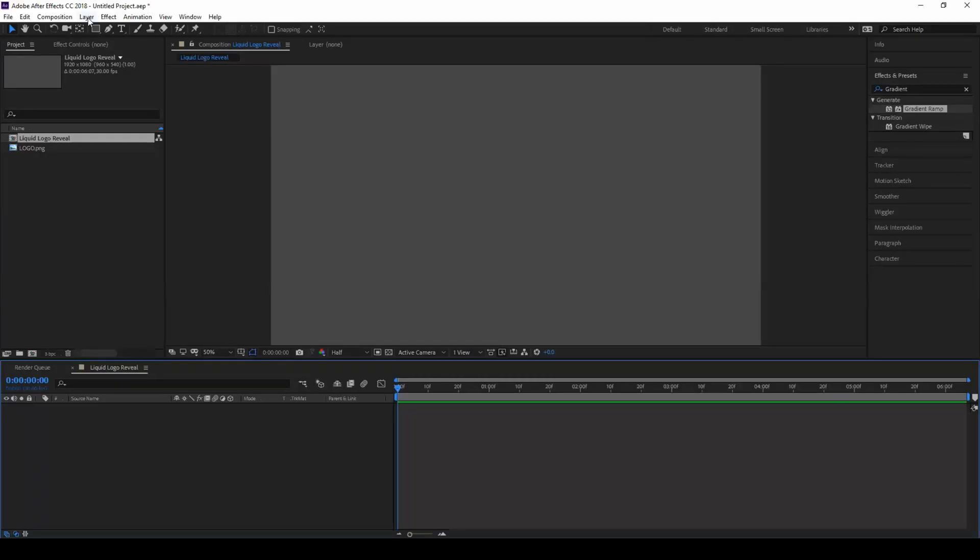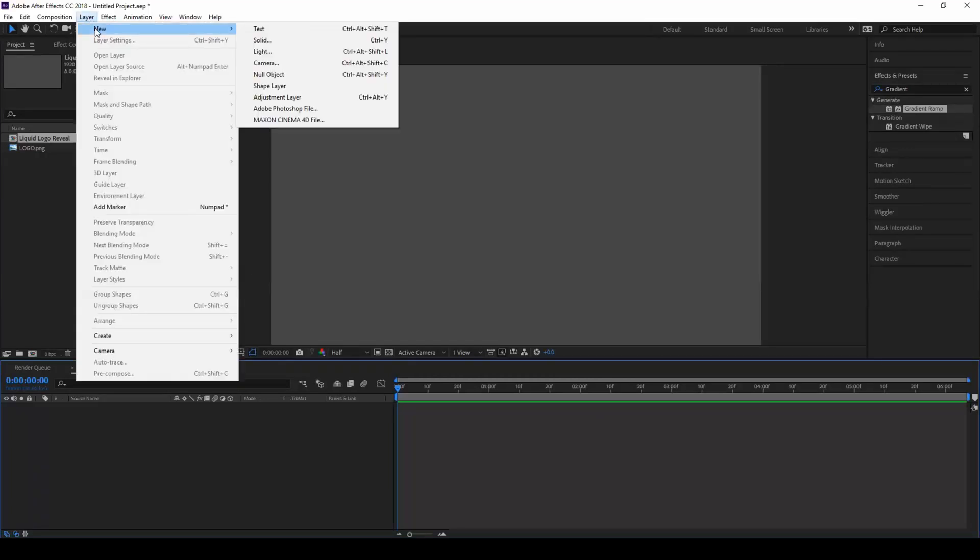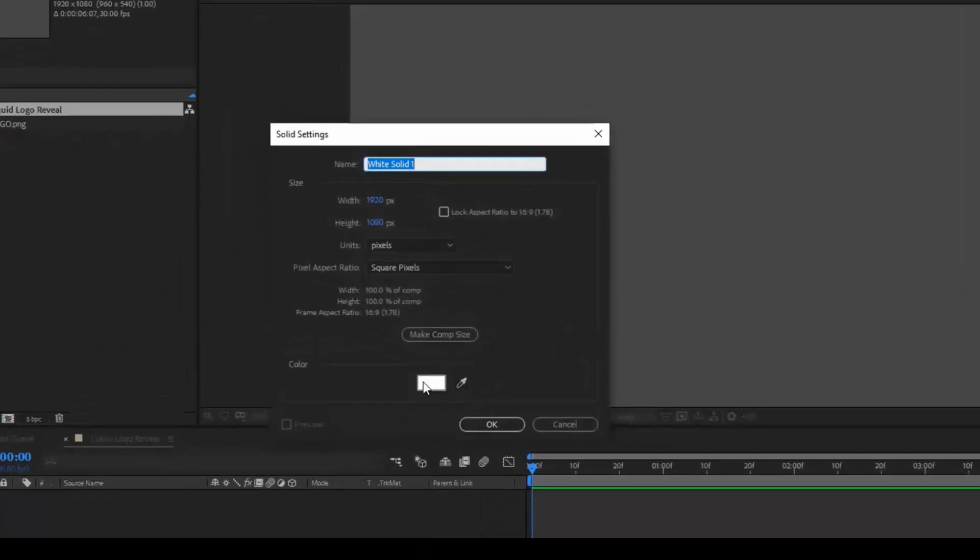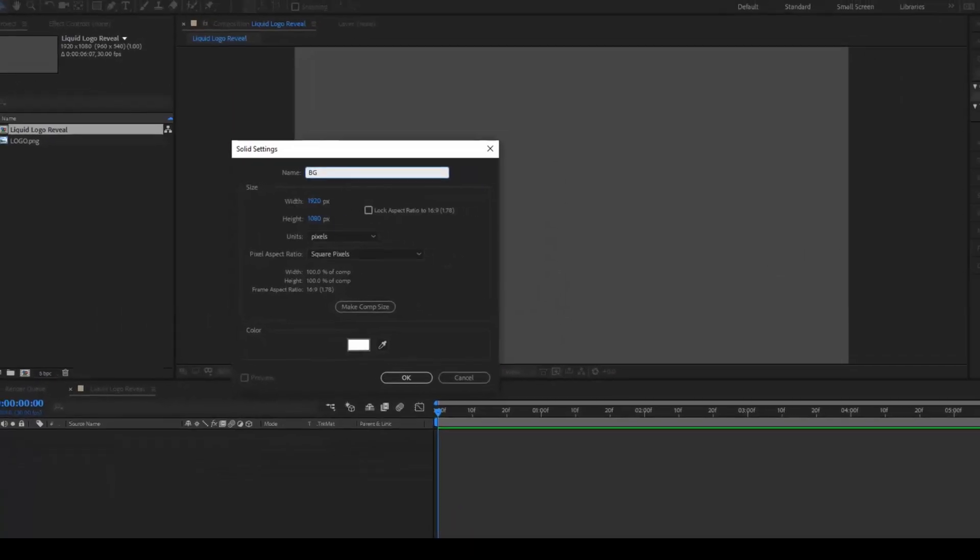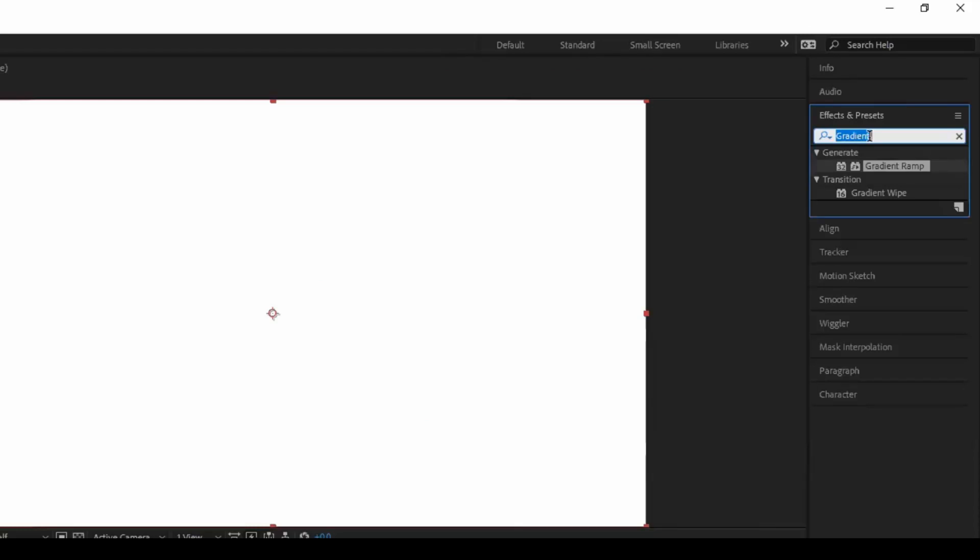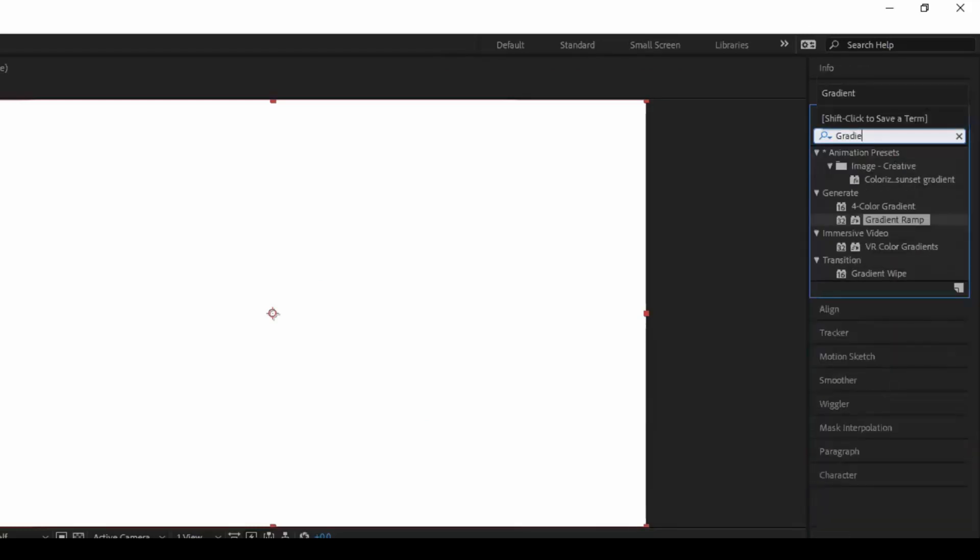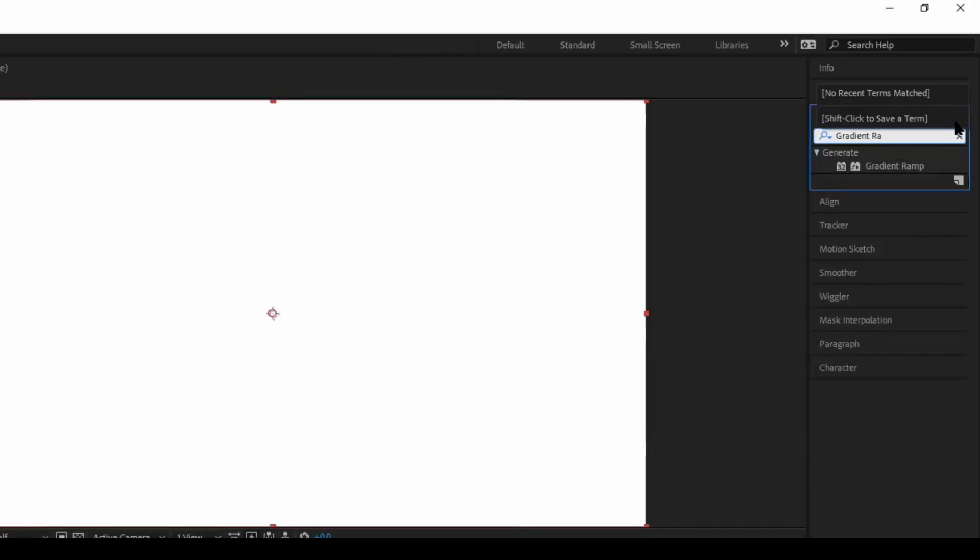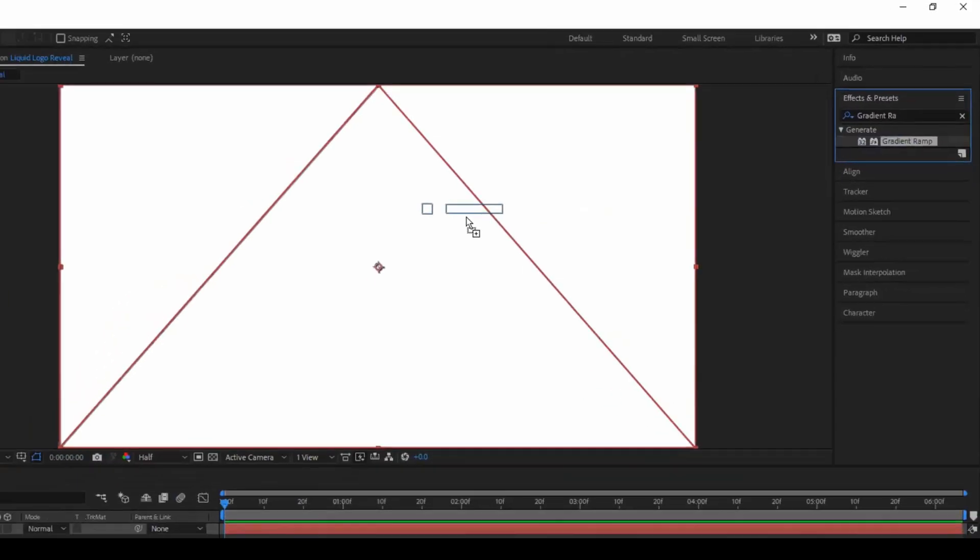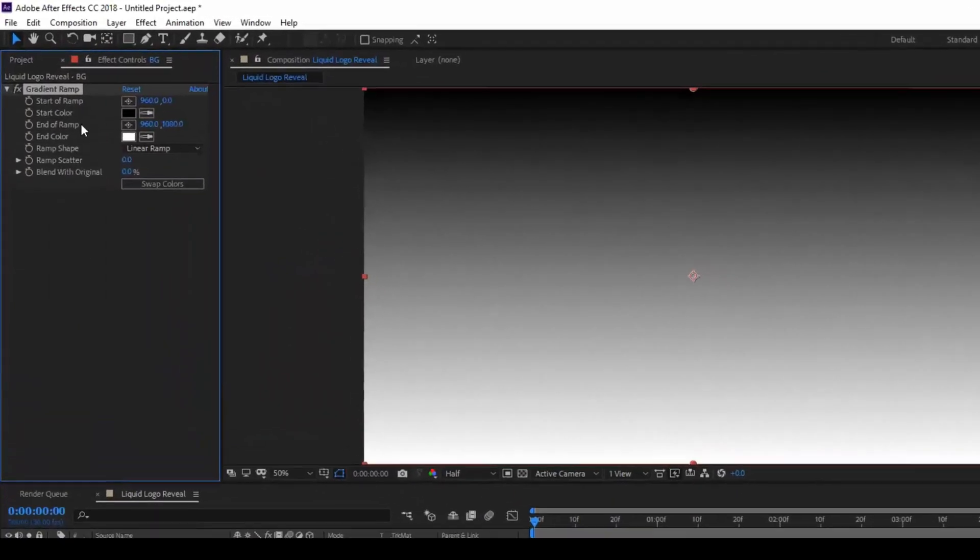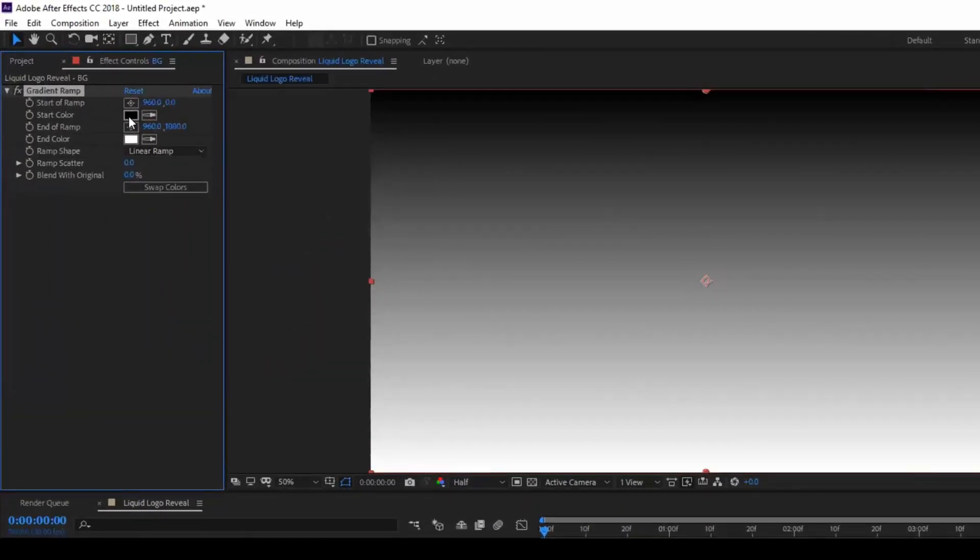Now let us create a background. Create a solid, let me name this to background and click OK. So from the effects and presets panel, type in gradient ramp.